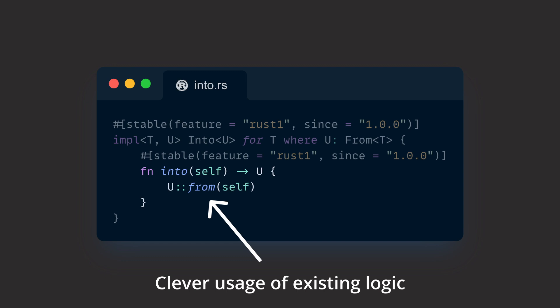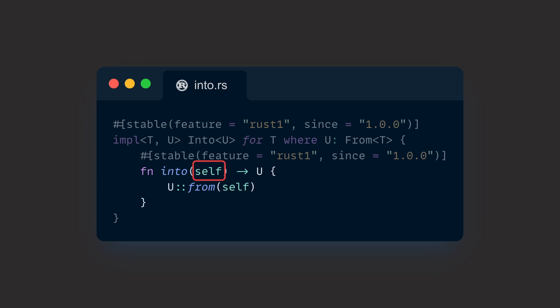And like with from, the argument, self in this case, is moved and thus consumed.